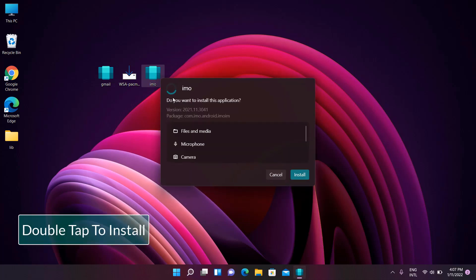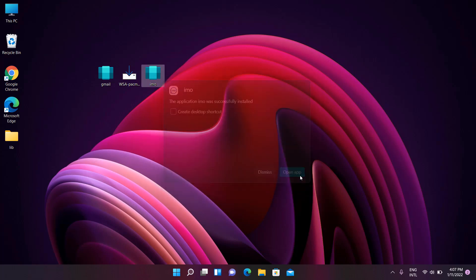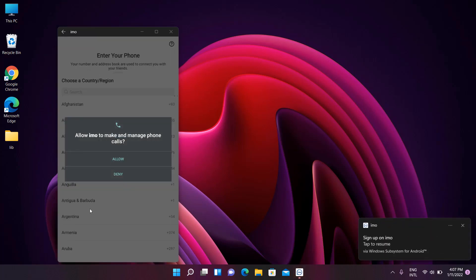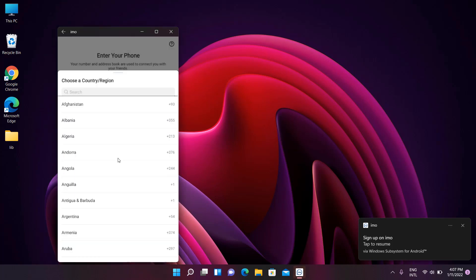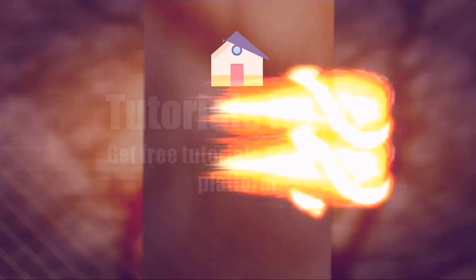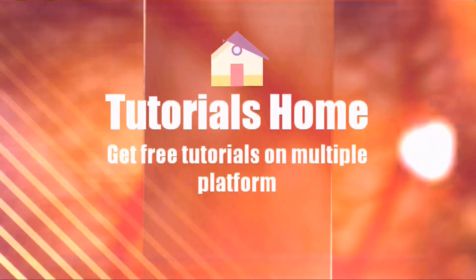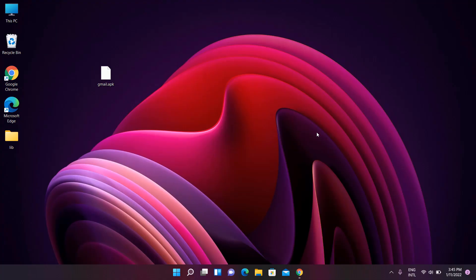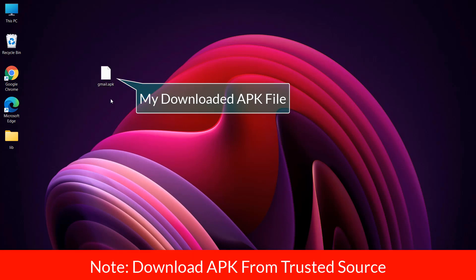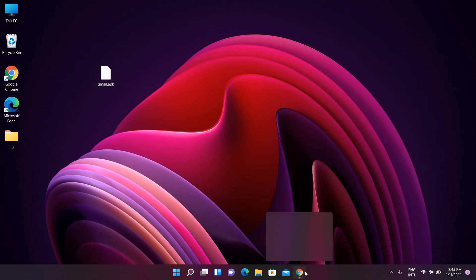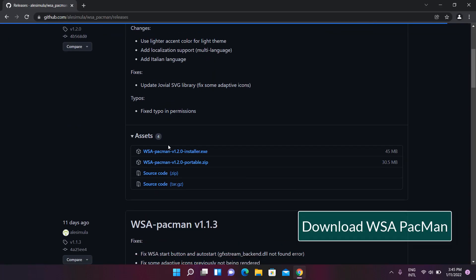Download APK file from a trusted source. Download WSA PACMAN.